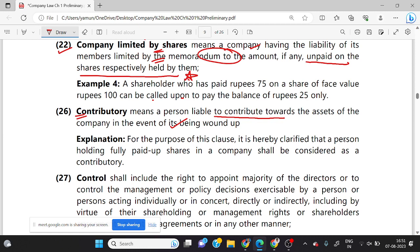In this concept, the company can have share capital or without share capital. For a company without share capital, we can split the shares and contribute. So there is a share certificate concept. In this case, the person's contribution alone counts.